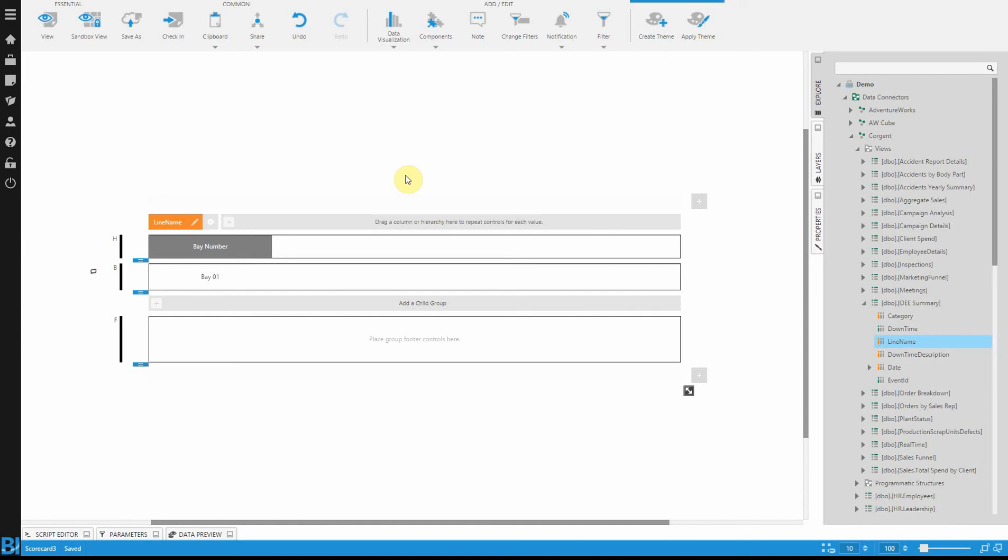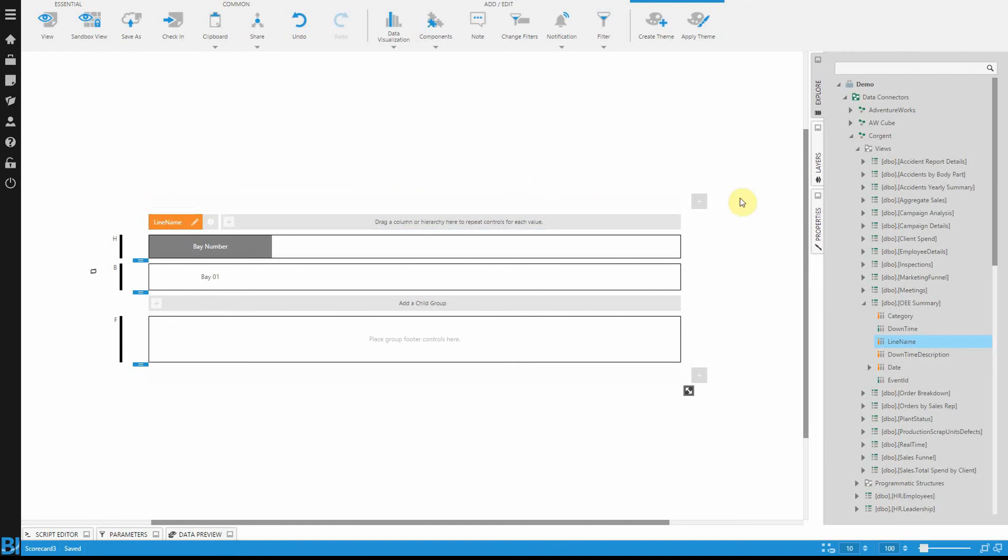Essentially, with the scorecard, as long as you understand the repeating element and how to use the basic aspects of the dashboard, there's not much difference here from building a dashboard or building a scorecard.